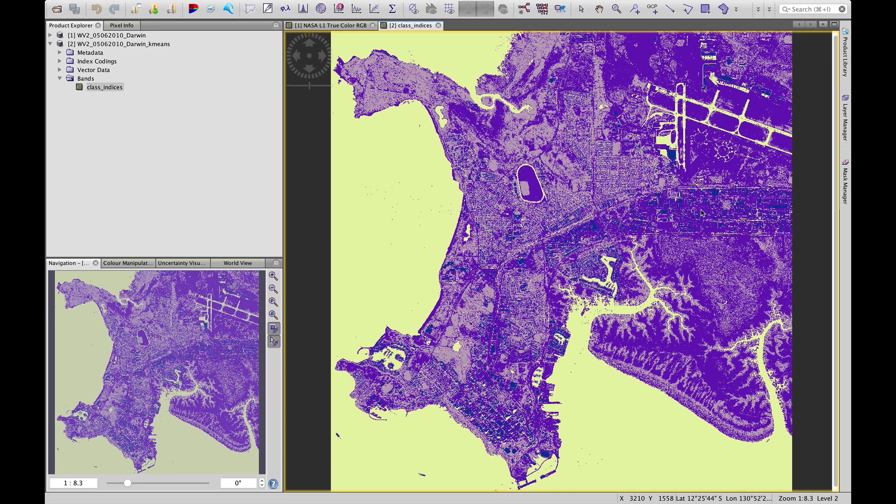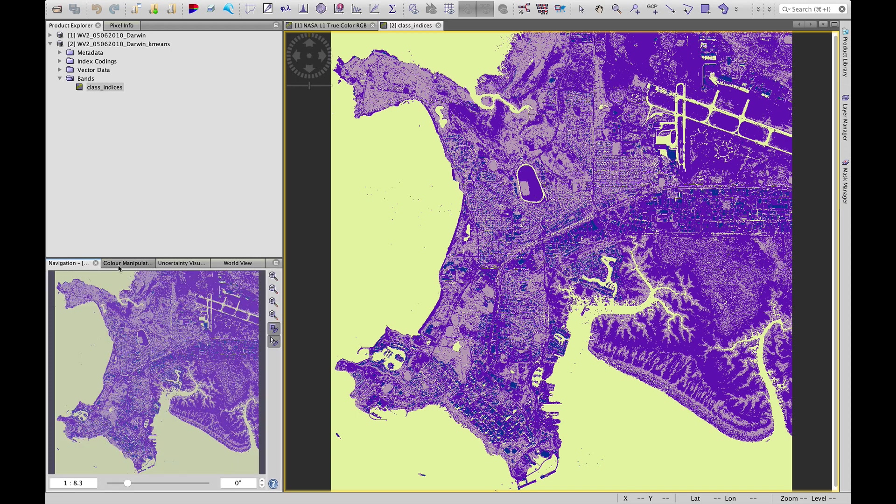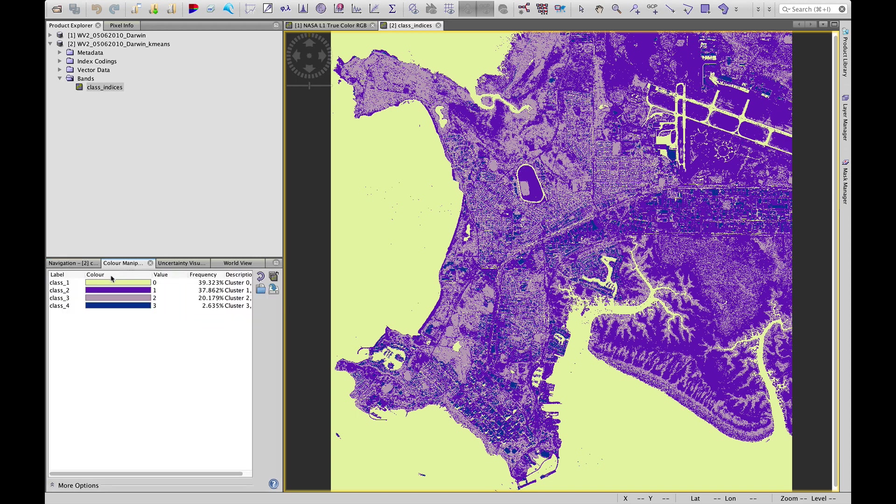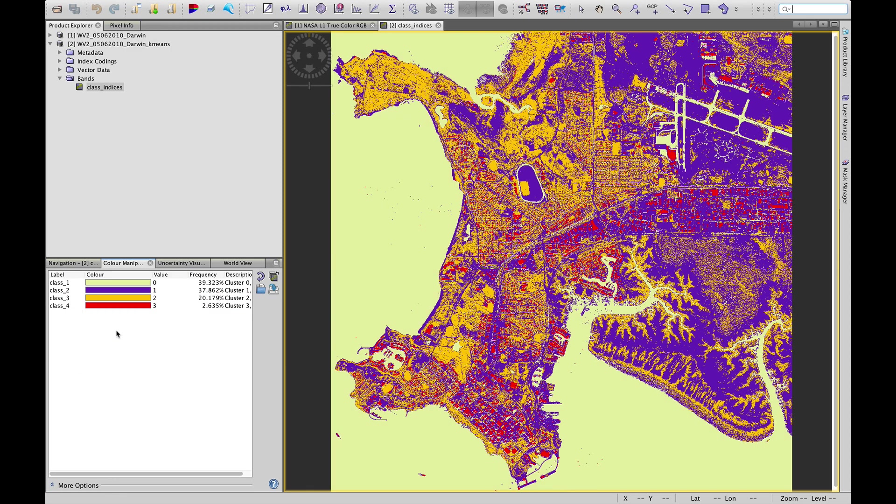It's four categories and to make things a bit easier to see, we can use this color manipulation tab over here that's next to the navigation pane. These purples, the blues are a bit hard to distinguish so we can change them to more distinct colors. Now we can see those four classes.